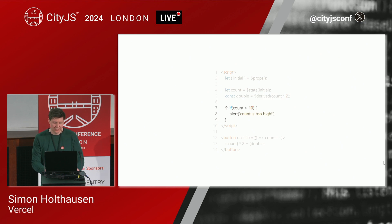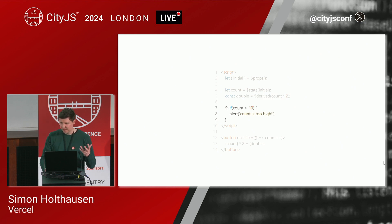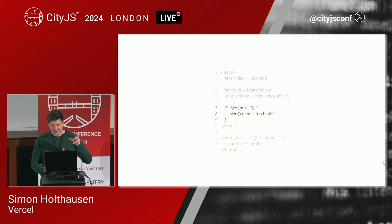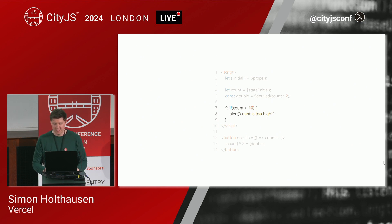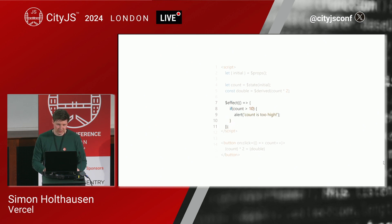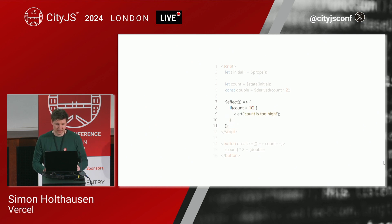Finally we have a side effect. In Svelte 4, we can use the $: syntax for that, so derivations and effects look the same. In Svelte 5, we can use the new $effect rune to create side effects. The rest stays the same.